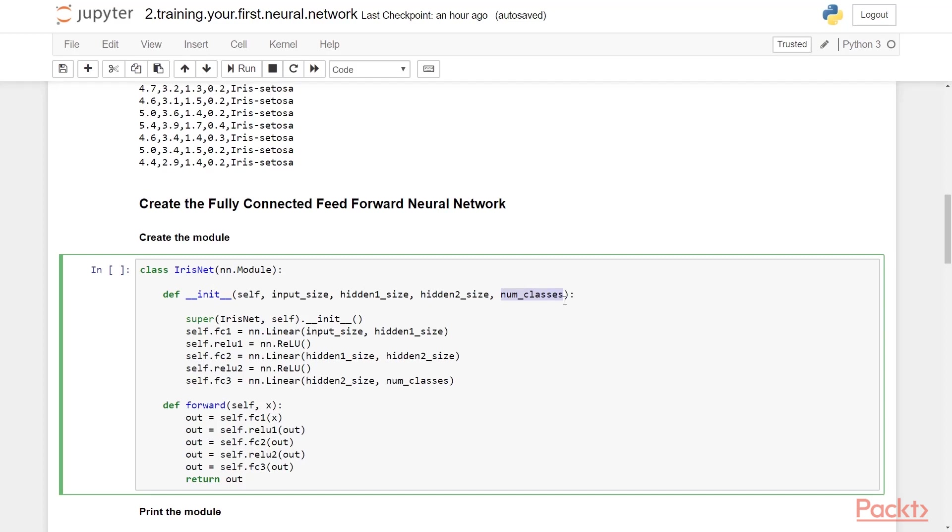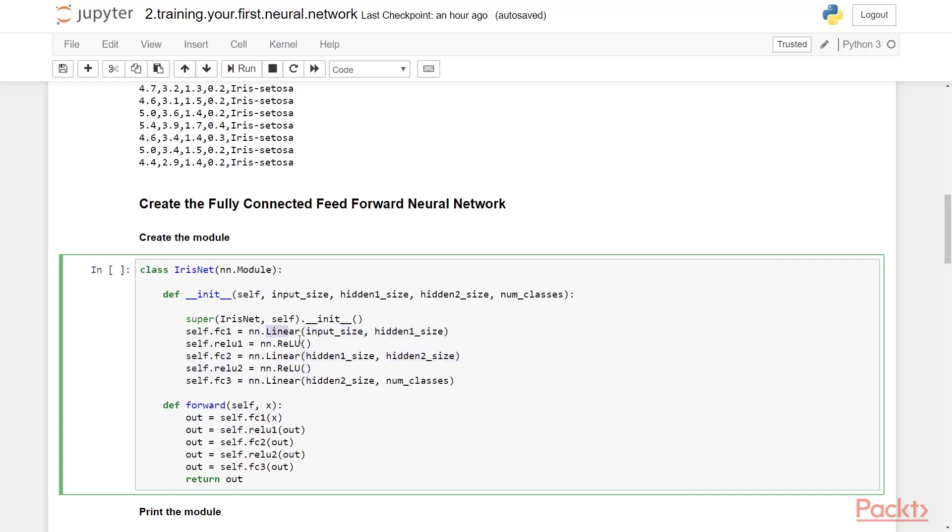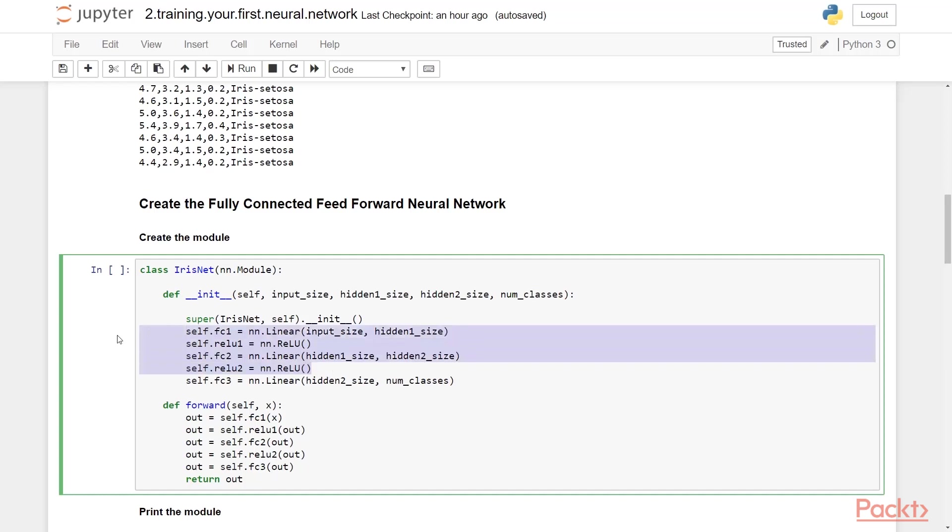The num_classes parameter will be the number of classes we have in the dataset, which happens to be three. These are also the number of neurons we want to have in the output layer. Hence, these three neurons on the output layer will give out three class scores, one for each class. If the model is properly trained, the class with the highest score should match the actual class for that data instance. So in the body, we are creating three linear units, and these are the classes which implement fully connected layers. They take two arguments: the number of incoming edges and number of outgoing edges. They also create one bias per number of outgoing edges. Also, we are creating two ReLU activation functions to go with the first two hidden units. The last one, which is fc3, will be our output layer which will give out the three class scores.